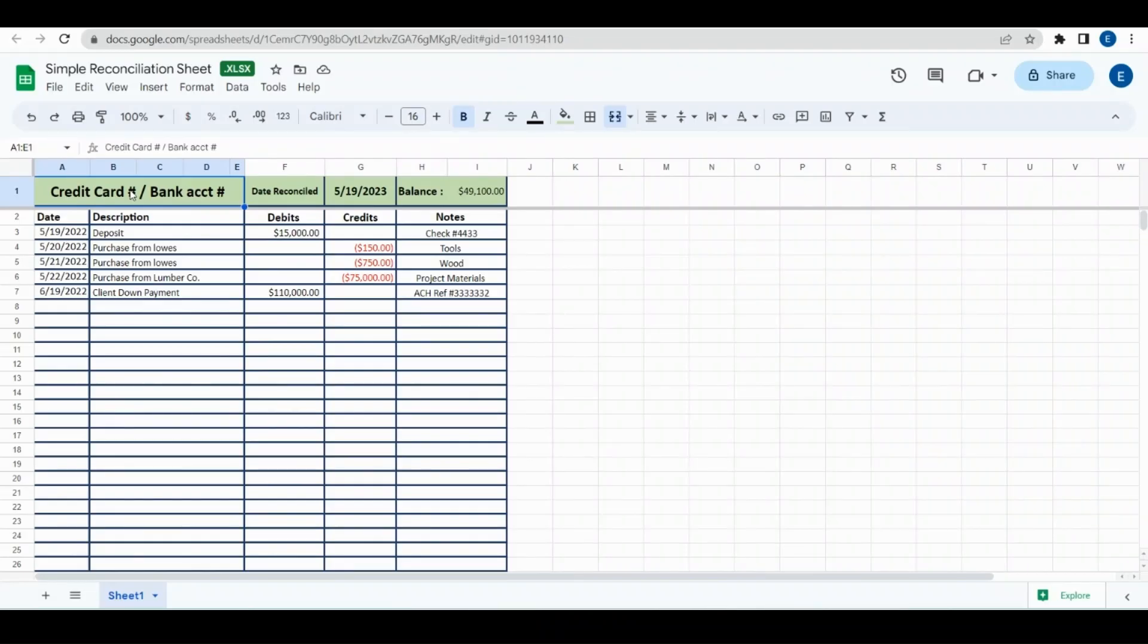Welcome back to another video. Today we're going to go over freezing cells in either rows or columns so that when you scroll they don't move.